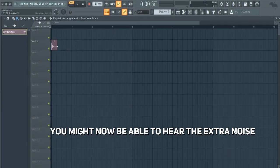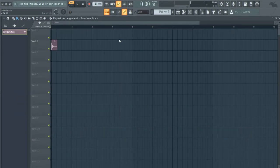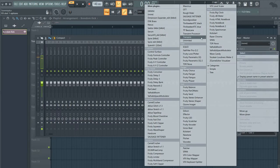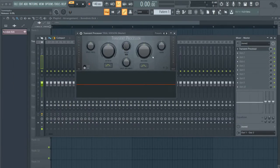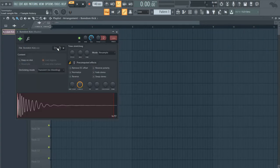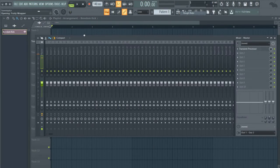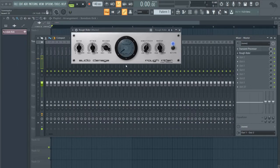If your kick has this extra noise at the end, then what you could do is pull up a transient processor. All you have to do is turn the release down and it will get rid of that extra noise. You can probably do it in Rough Rider or any compressor as well with the release knob, just turning that down.